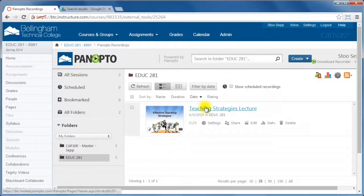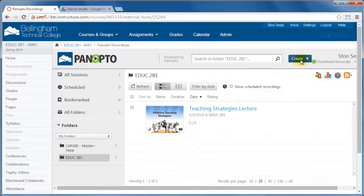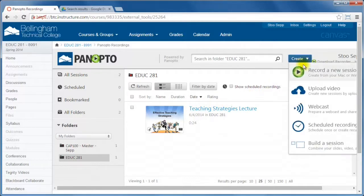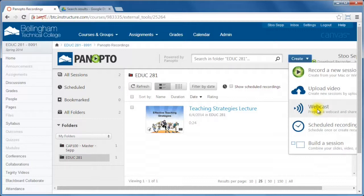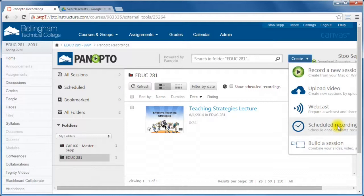That's briefly how you record a basic lecture. What you can also do under this Create option is upload an existing video that you might have. You can create a webcast, which is a live lecture that students can tune into essentially and then it will be available as a recording later on. You can also schedule a recording if you want to schedule it in a specific room, something like that. I would talk to eLearning about that.